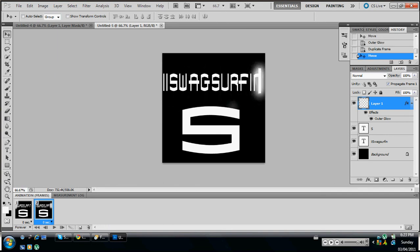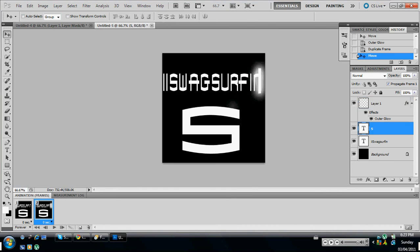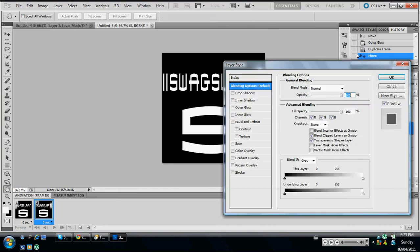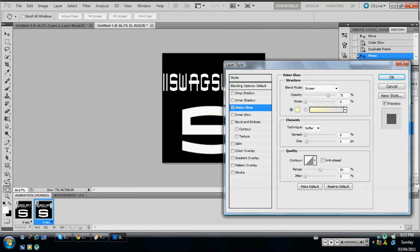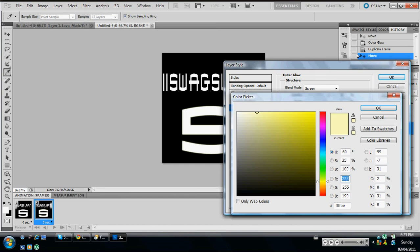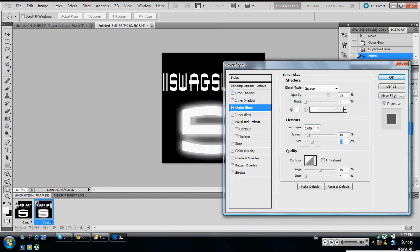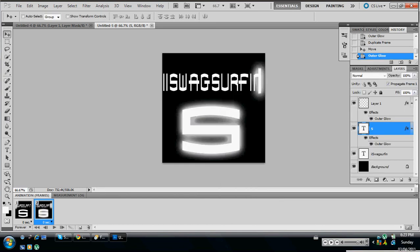And then at the end I want the S to glow a little bit, so you're going to go to blending options, go to outer glow, do the same thing as we did before, make it white, make the spread a little bit bigger, make the size a little bit bigger. That looks good.